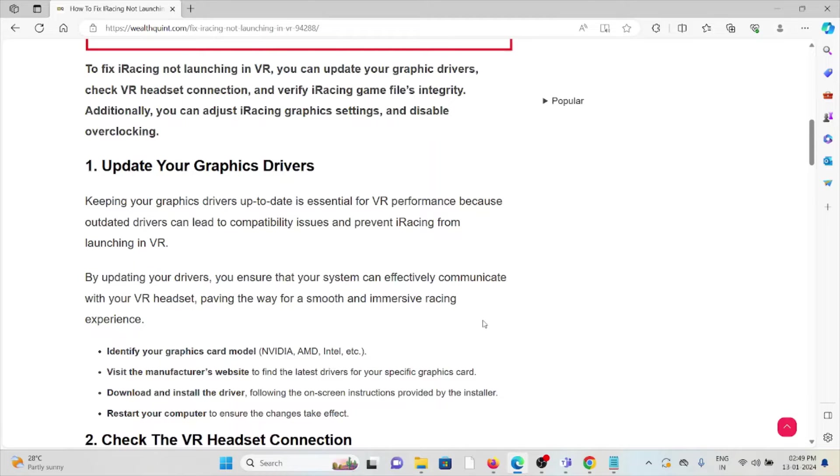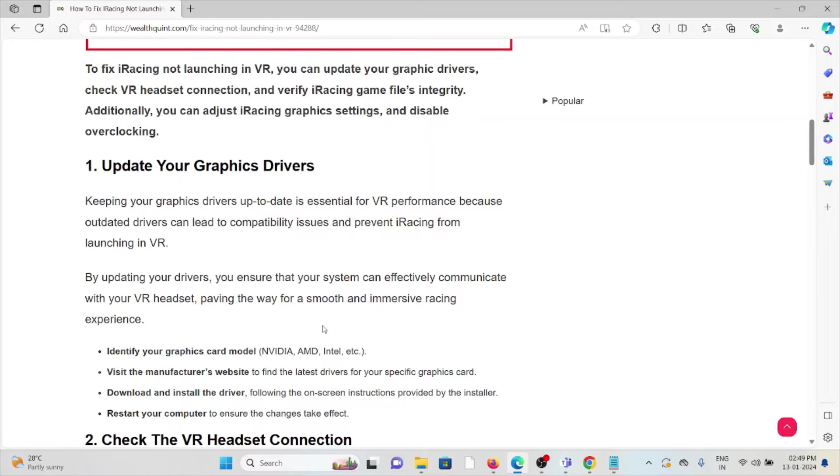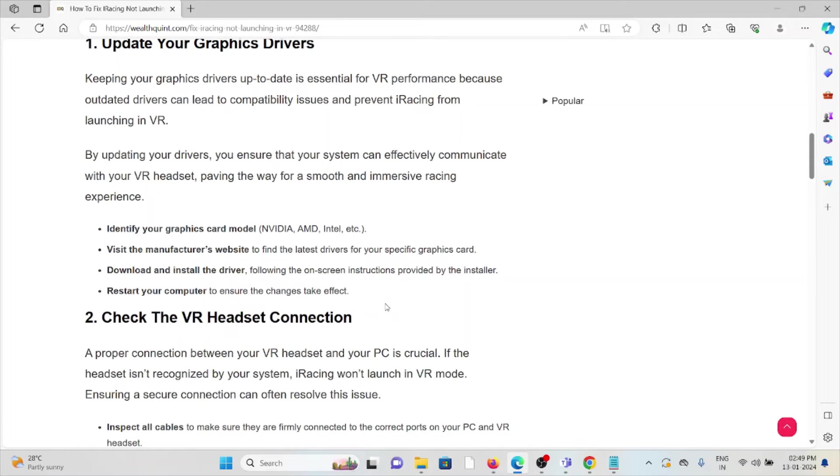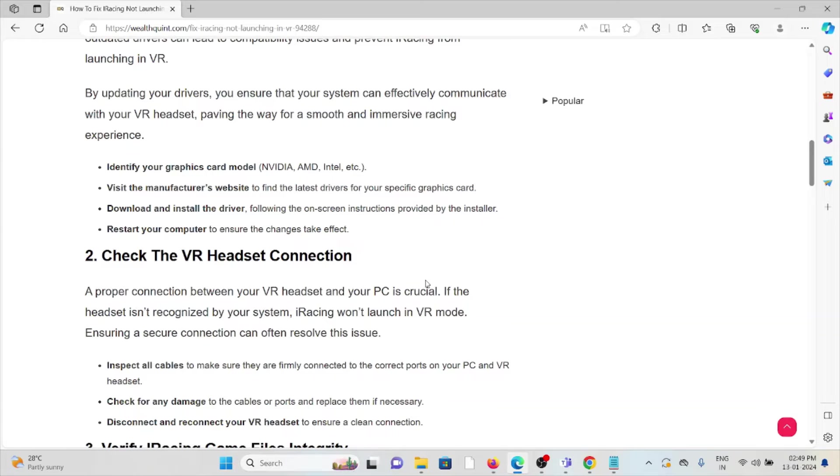By updating your drivers, you ensure that your system can effectively communicate with your VR headset, paving the way for a smooth and immersive racing experience. Identify your graphic card model, visit the manufacturer's website to find the latest driver for your specific graphic card. Download and install the driver following the on-screen instructions provided by the installer. Finally, restart your computer to ensure the changes take effect.